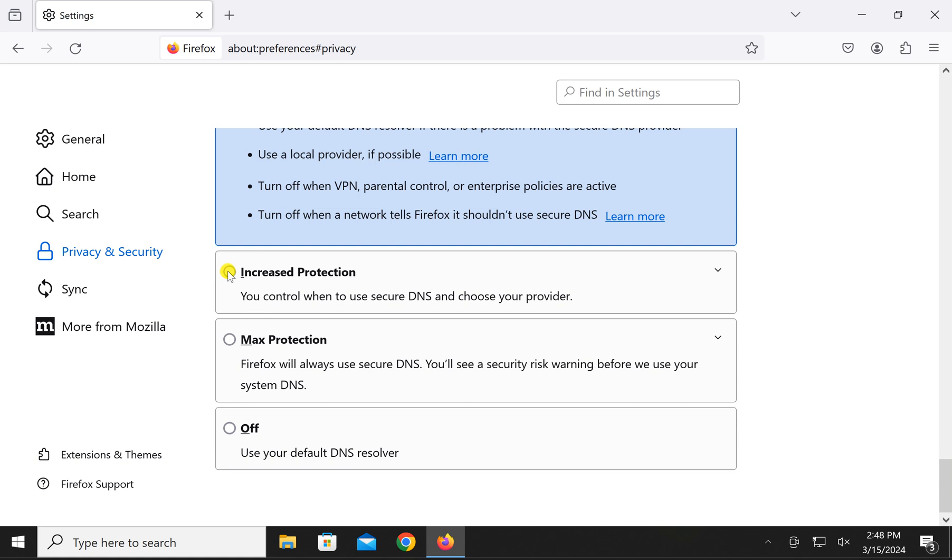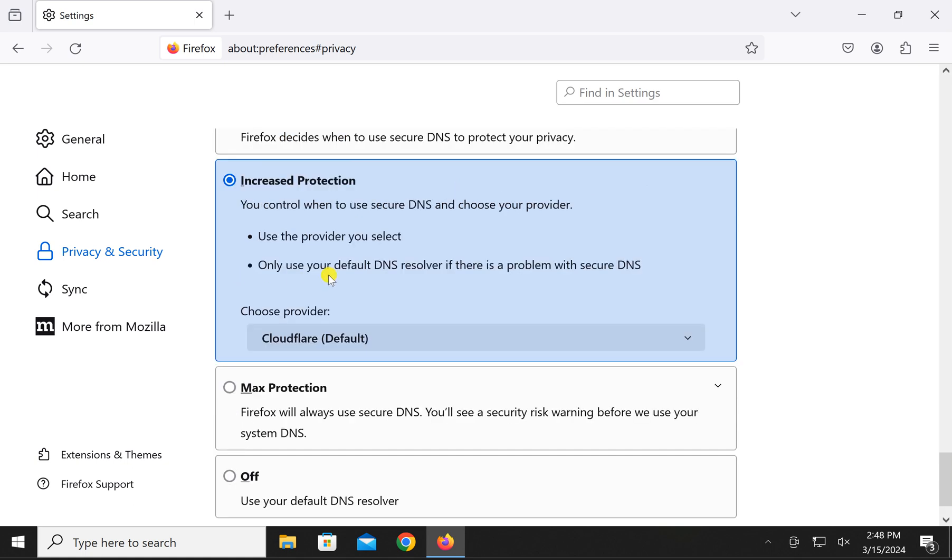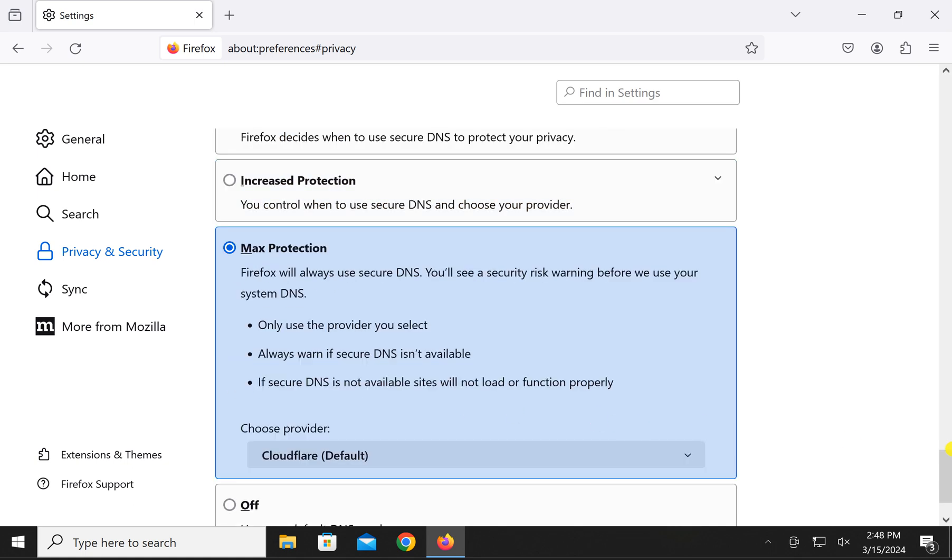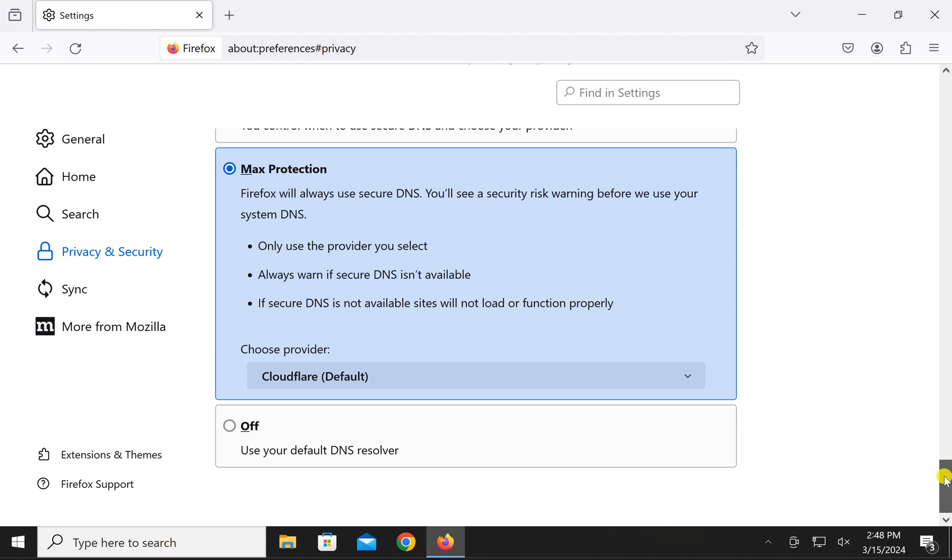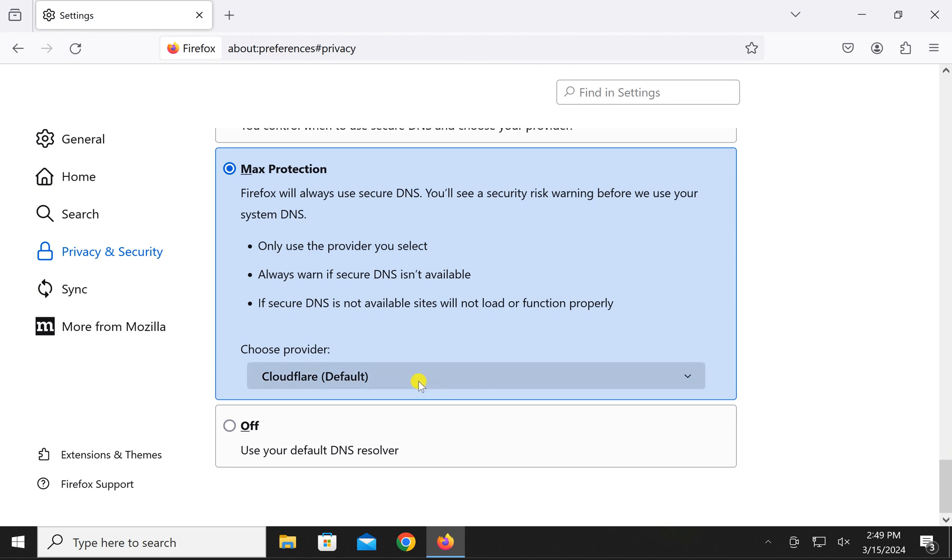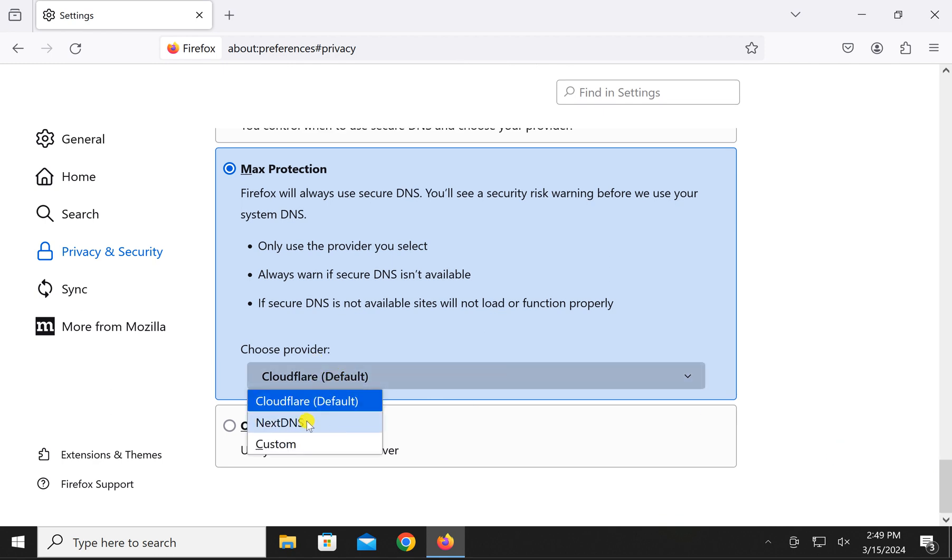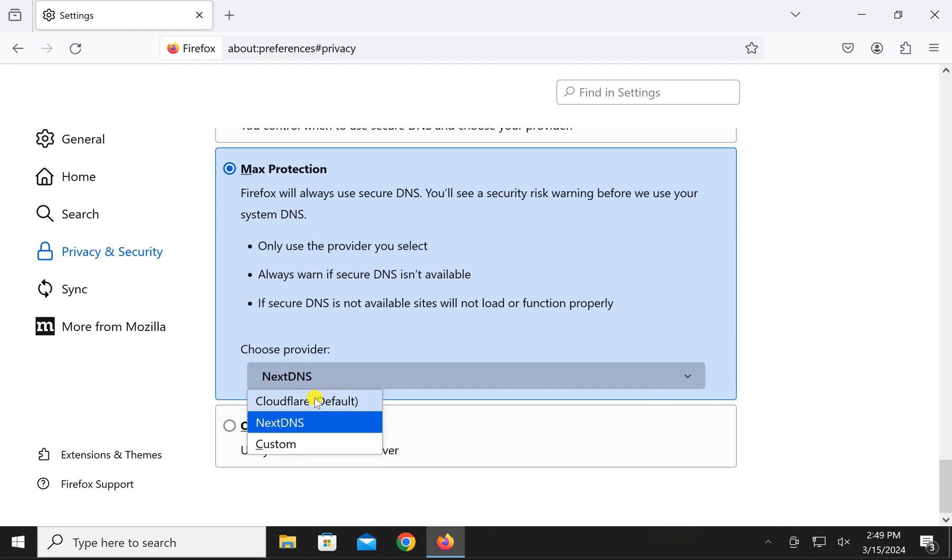select increased protection or max protection. By default you will see Cloudflare and you can change it to NextDNS or you can leave it as the default option Cloudflare to protect your connection over HTTPS.